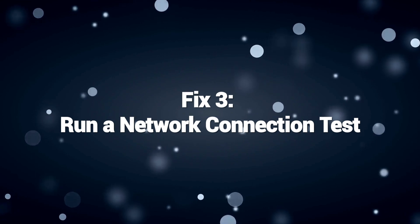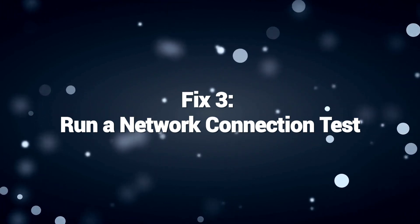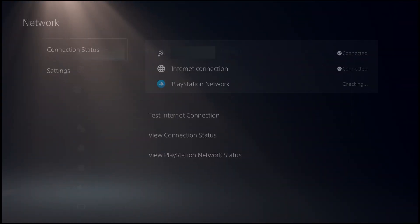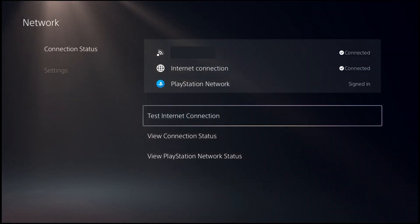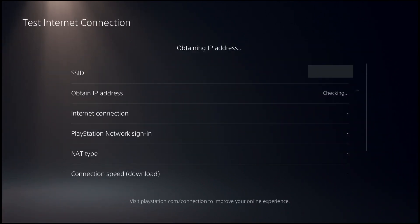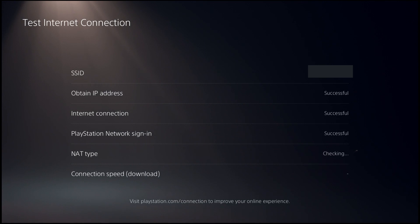Fix 3: Run a network connection test. Running a network connection test can help fix PS5 DNS errors by diagnosing and identifying connectivity issues. The test checks signal strength, NAT type, port availability, and overall PlayStation Network (PSN) connection. If the test fails, it indicates a broader network problem beyond DNS, and troubleshooting can be performed more broadly.